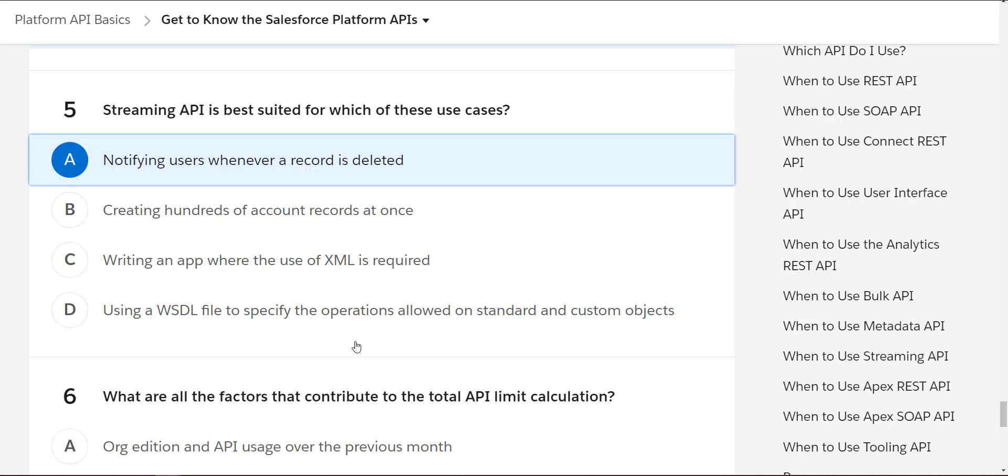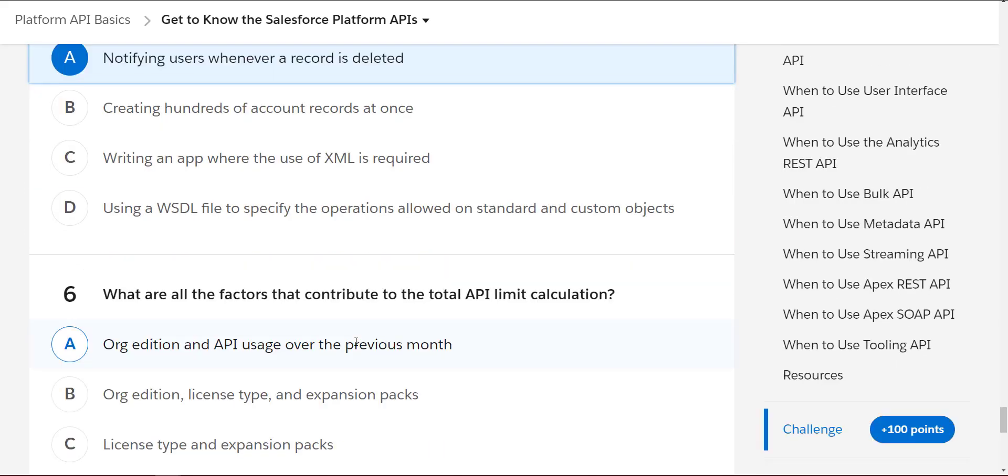What are all the factors that contribute to the total API limit calculation? It should be all of the above: edition, license type, and expansion packs.